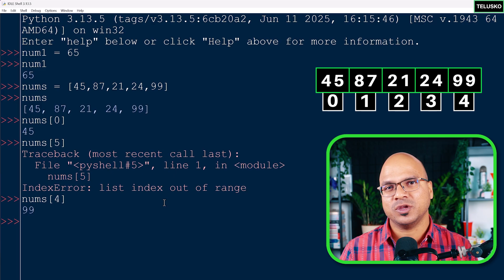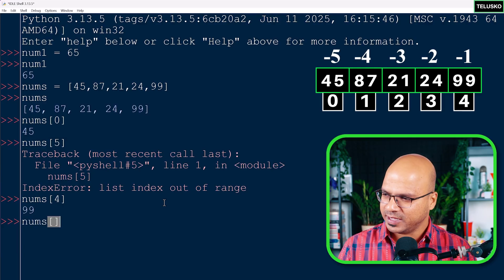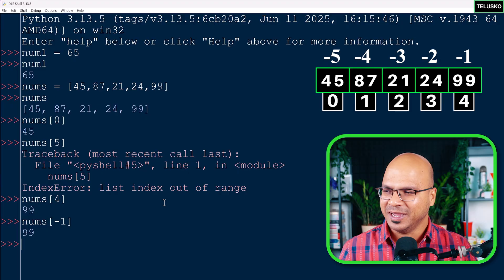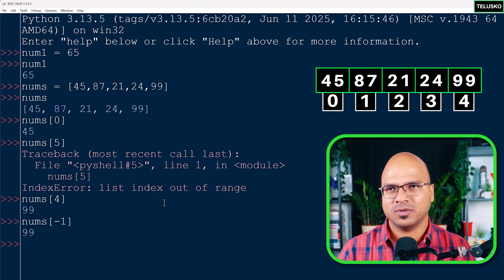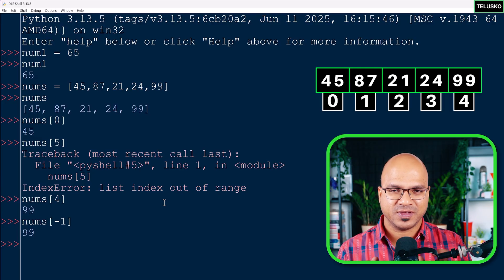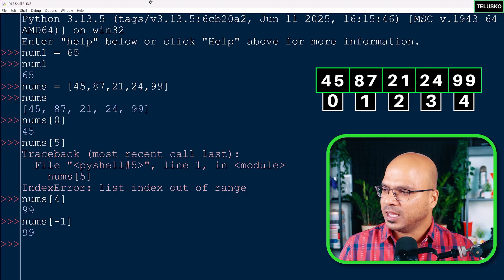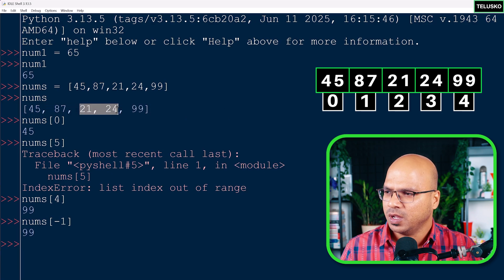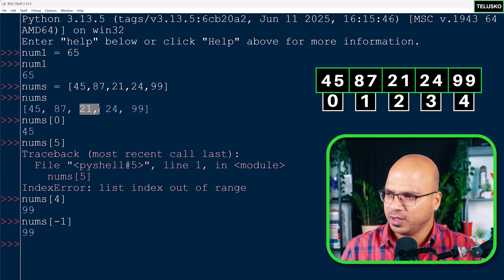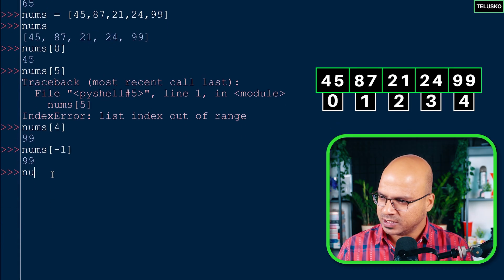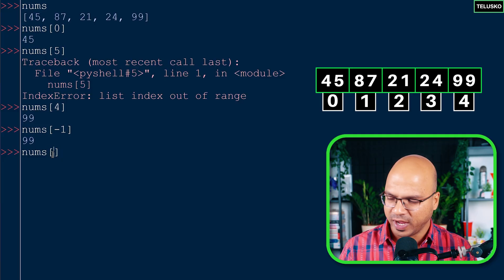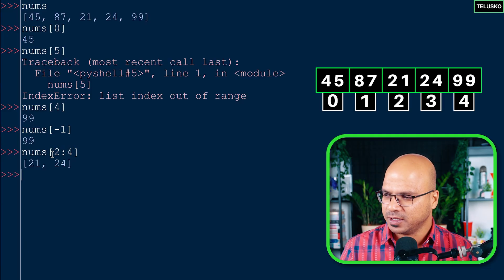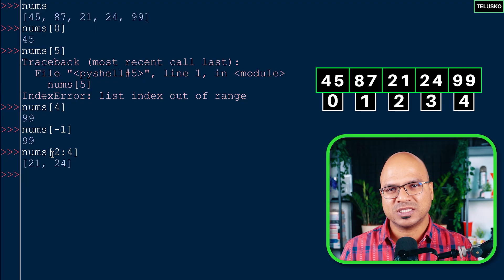Can we use negative values? Remember in strings we did that - if you say -1 it works. This is the advantage of using positive and negative index values. We can also do slicing. If I want to print the values 21 and 24 - which are at index 2 and 3 - I can say nums[2:4] because 4 is excluded. That gives us those two values. This is called slicing.